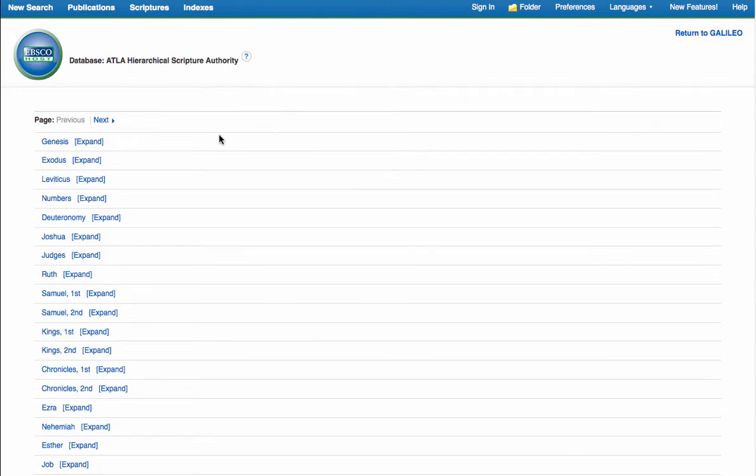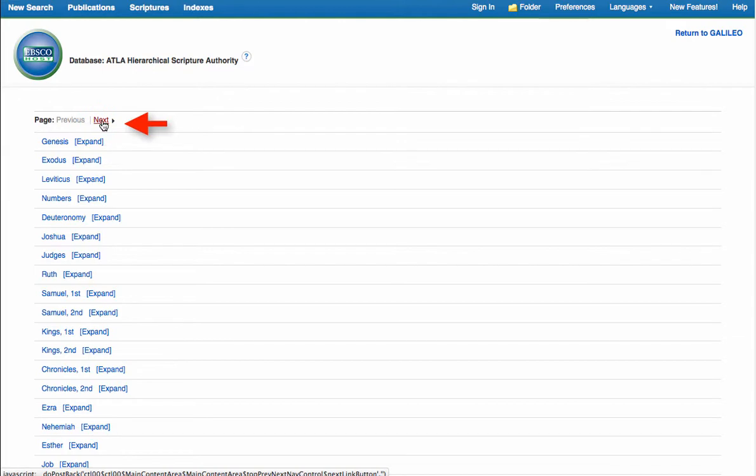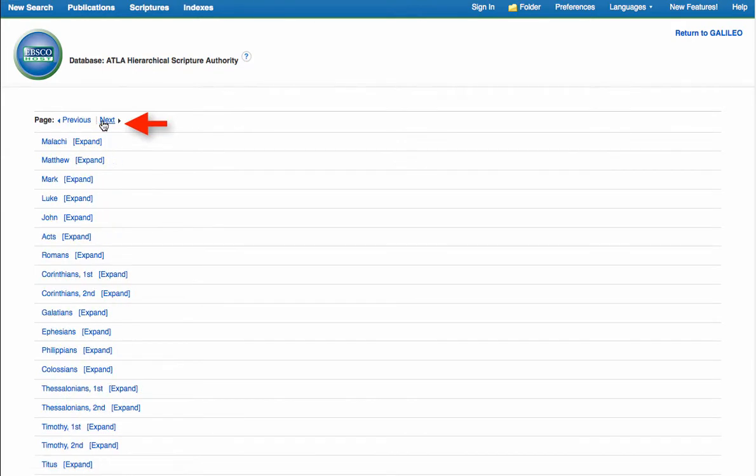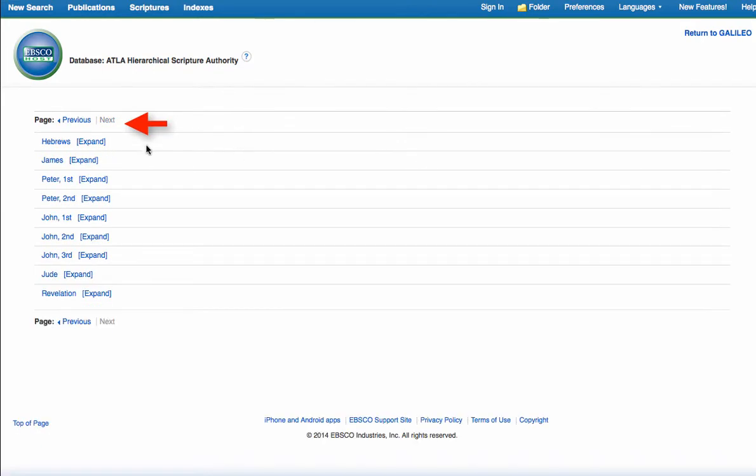The next page that it brings you to reveals every book in the Bible. If you click on next three more times here, it will bring you from Genesis all the way to Revelation.